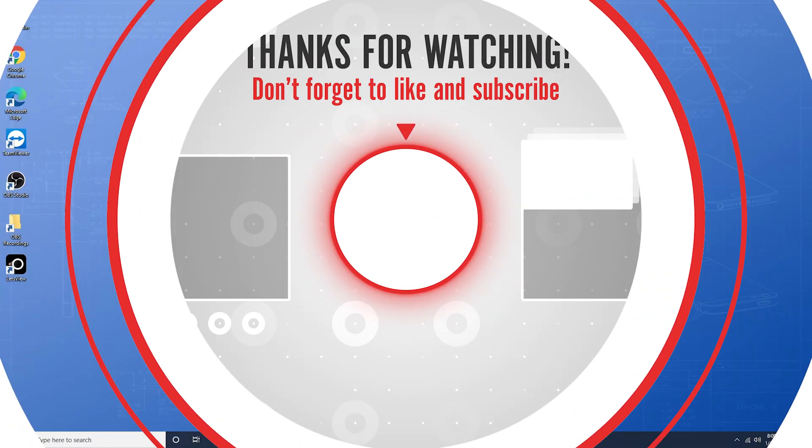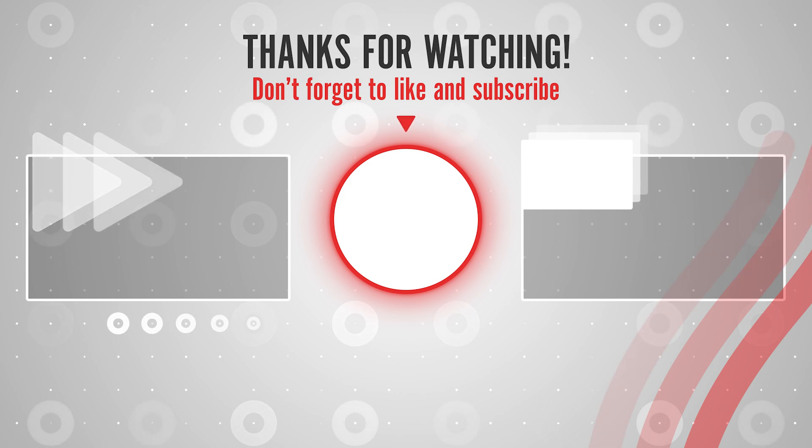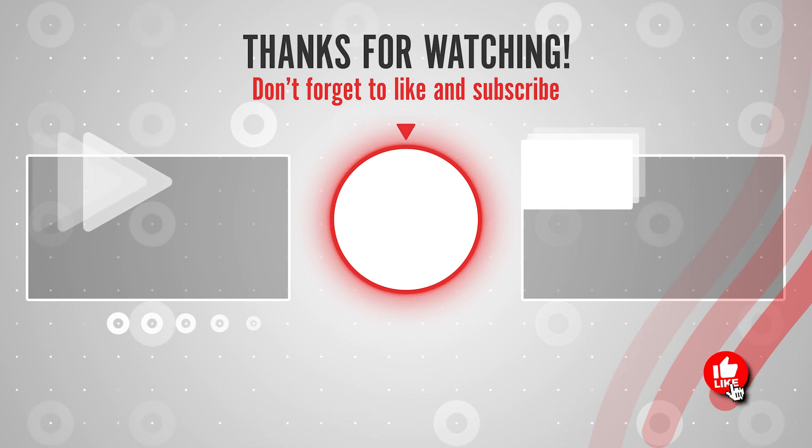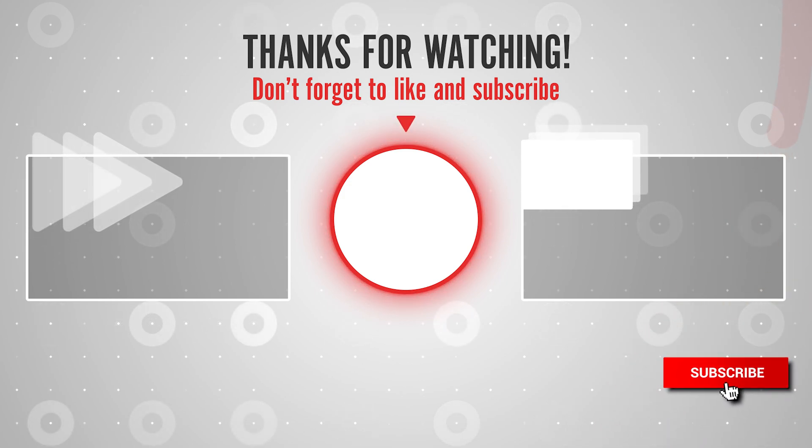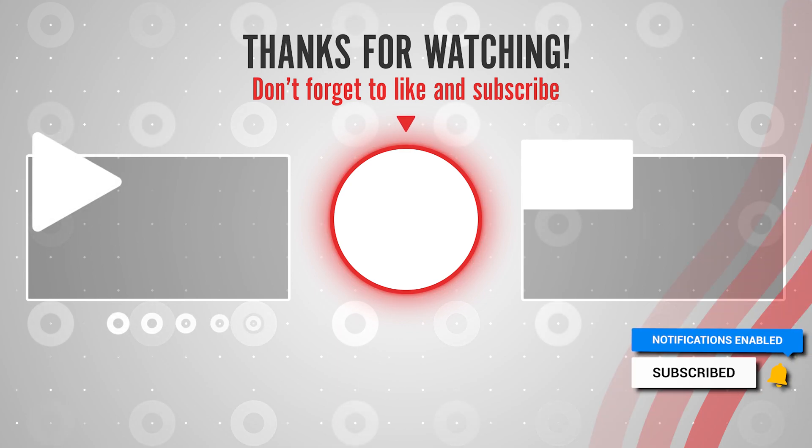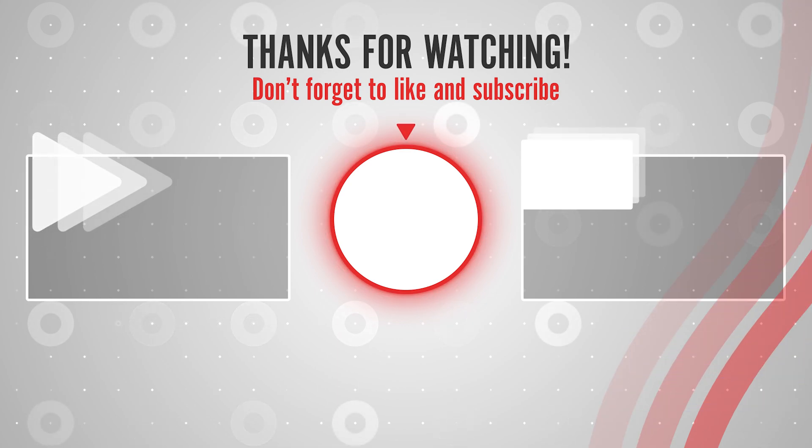And that's how you can mirror your iPhone to your Windows PC using the free software Let's View. Thanks for watching. Please like and subscribe and stay tuned for more quick tech how-to videos.